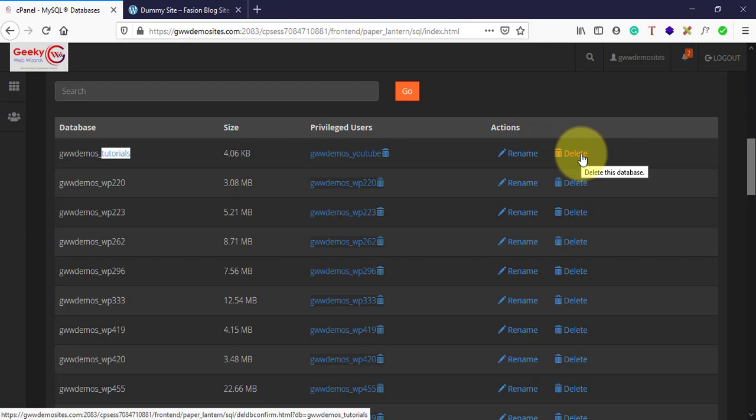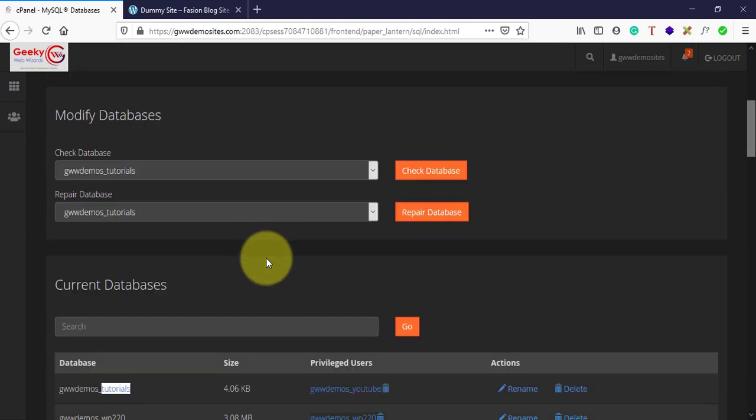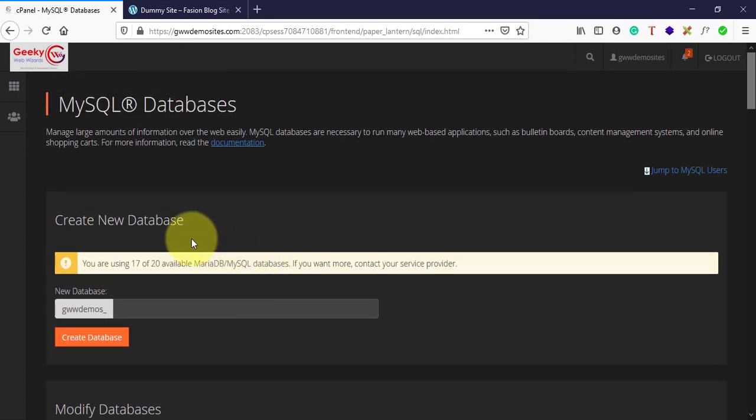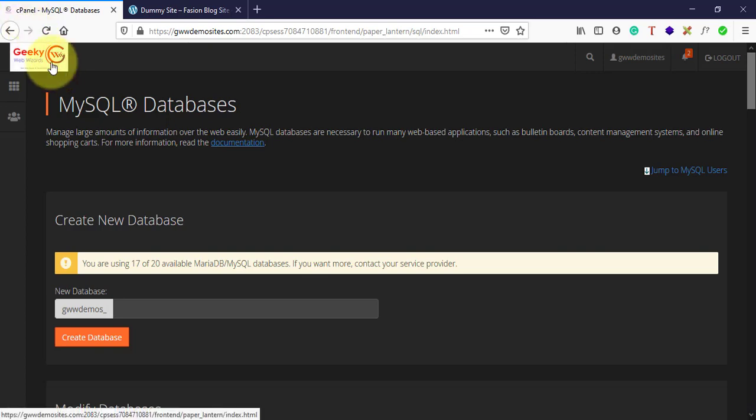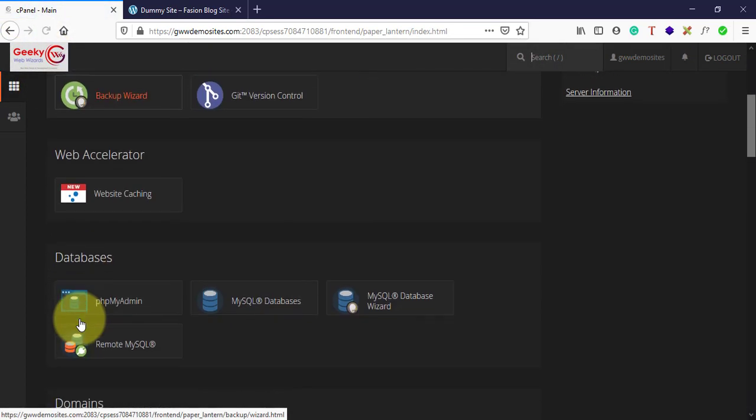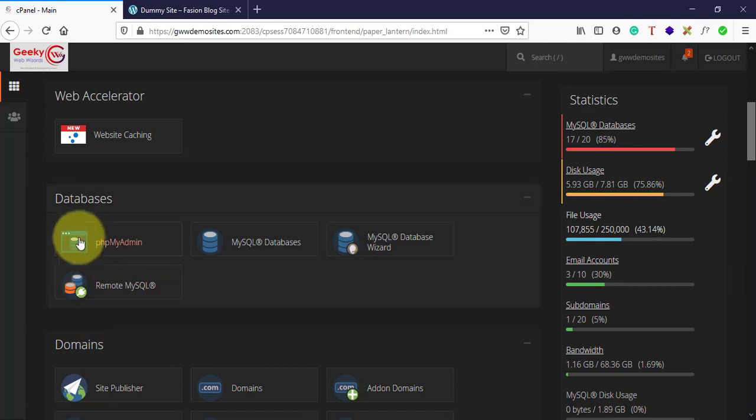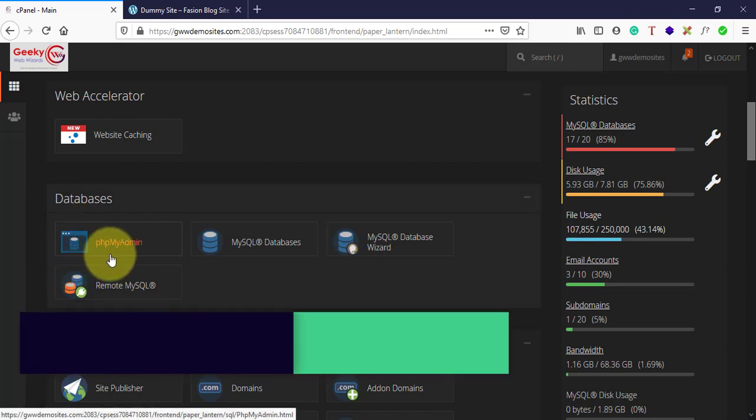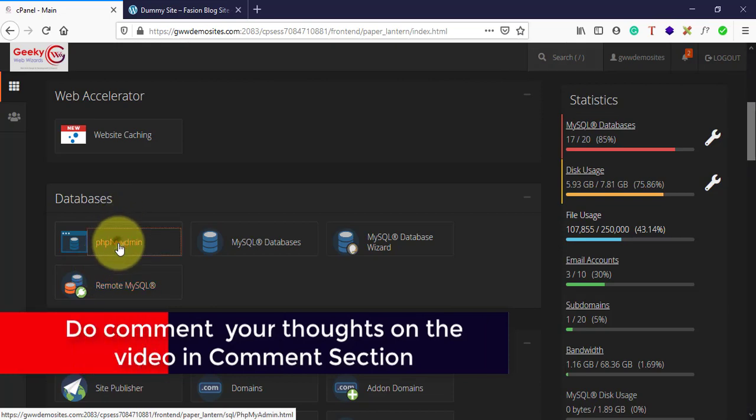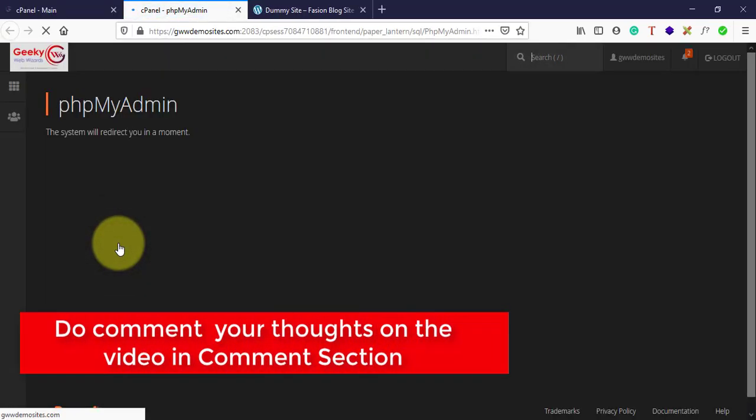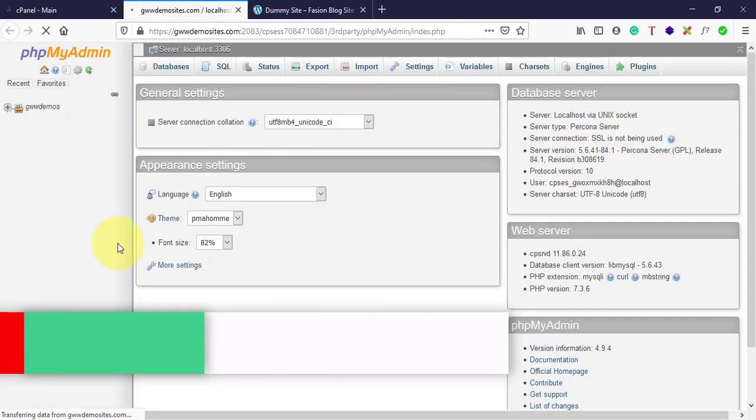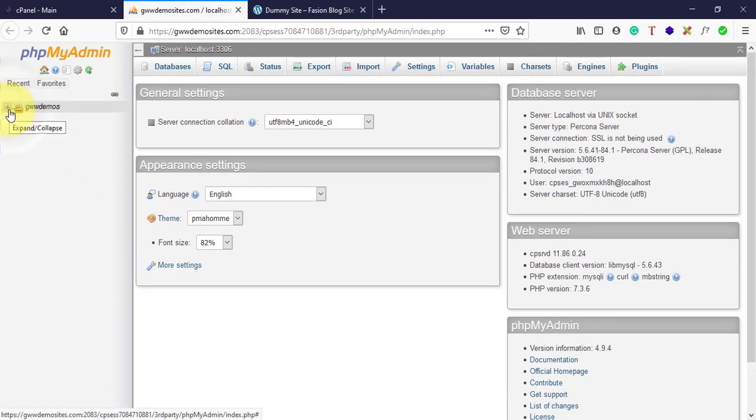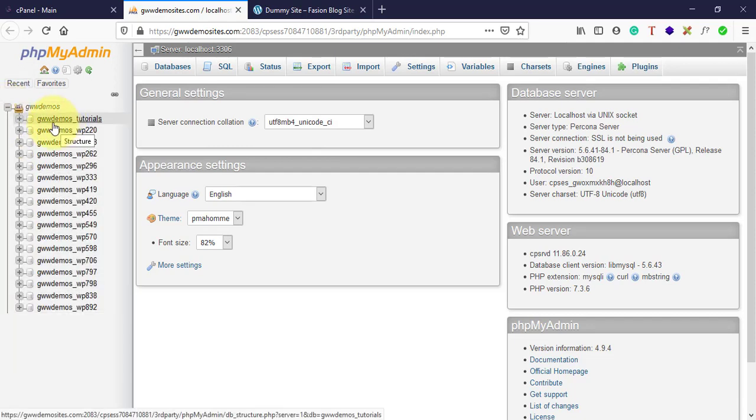If you want, you can delete the user from here, rename the database, or delete the database. Now if you want to see the entries or work that has been done within this database, just go back, scroll down in the database section - the first option will be phpMyAdmin dashboard. Open this and you will be redirected to phpMyAdmin dashboard.